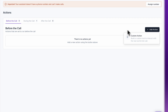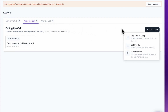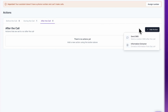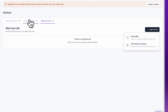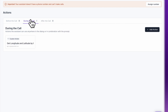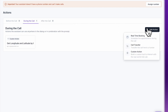Depending on the tab that you're currently on, different options may appear. Before the Call supports custom actions; During the Call supports real-time booking, call transfers, and custom actions; and After the Call supports send SMS and information extractors. Make sure that we're on the During the Call tab and click Add Action and then Custom Action.